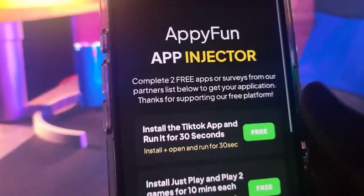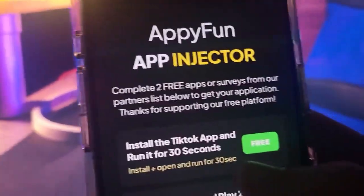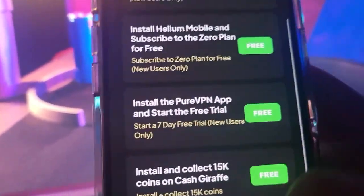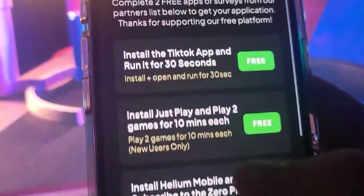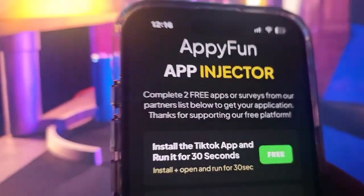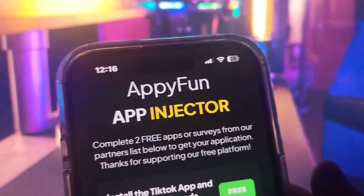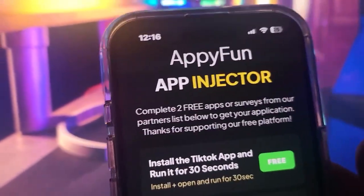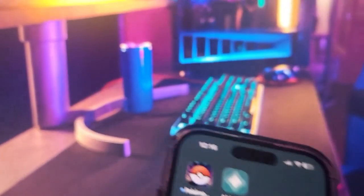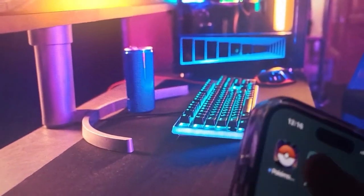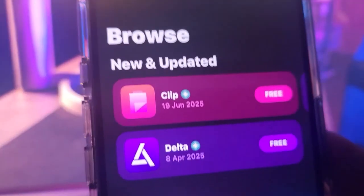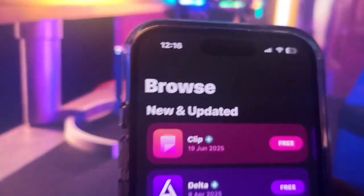I've already done this step — that's how I have AltStore on my phone. It says to complete two free apps or surveys from the list provided by their partners. That's the step you need to complete.